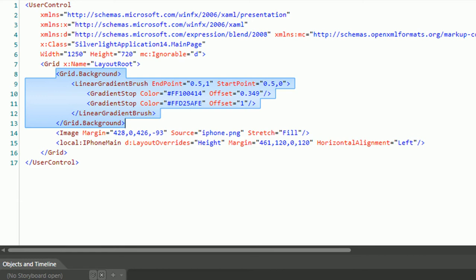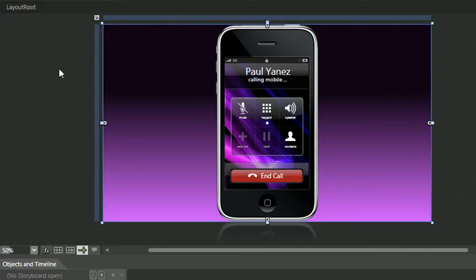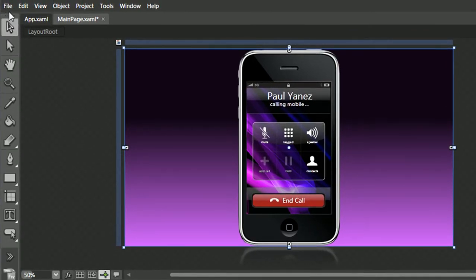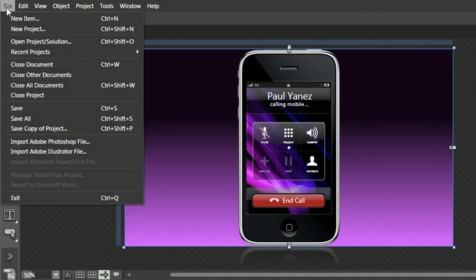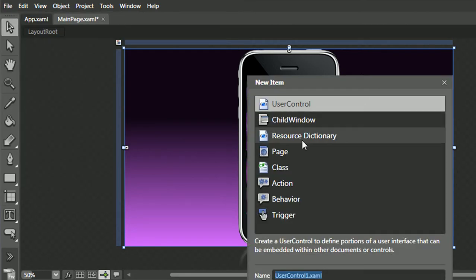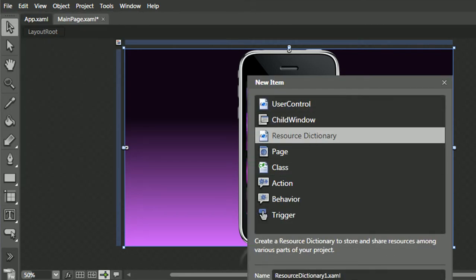Thankfully, there's a way to do that within Blend 3, and that is to create a resource dictionary. There are several ways, two ways that I know of that you can do it. The first way is through File, New Item, and you can select Resource Dictionary.